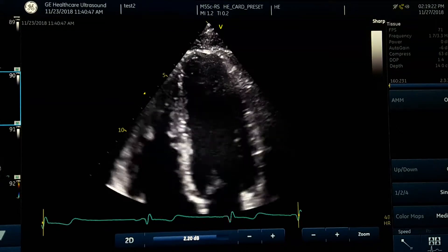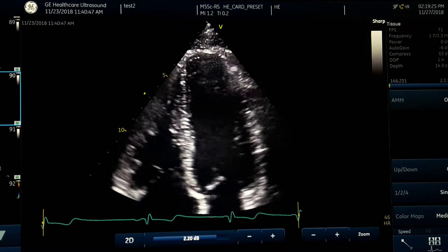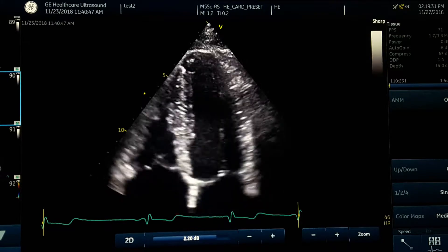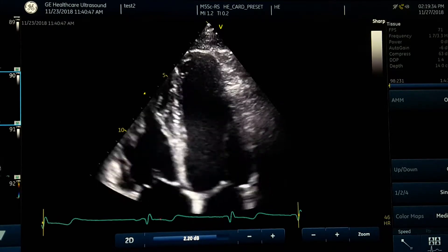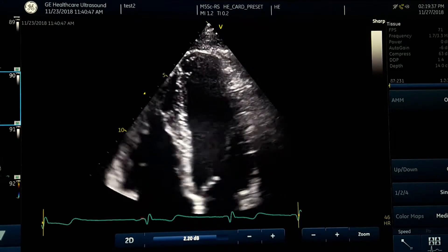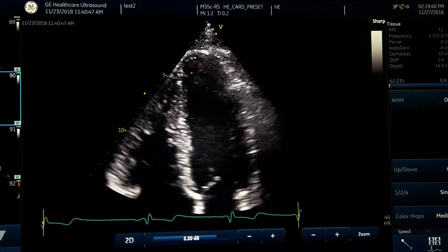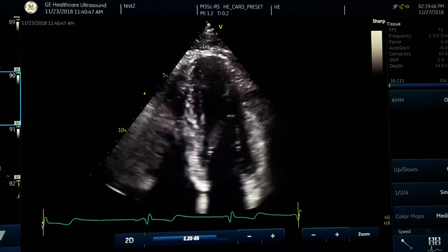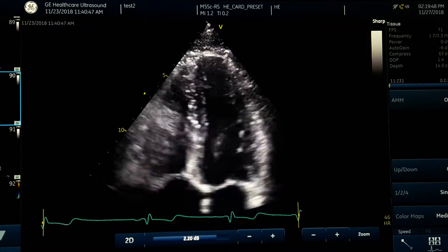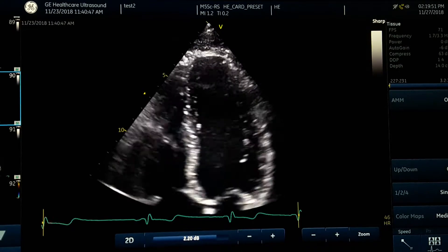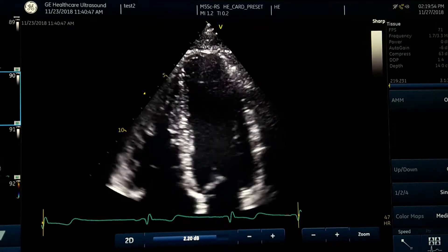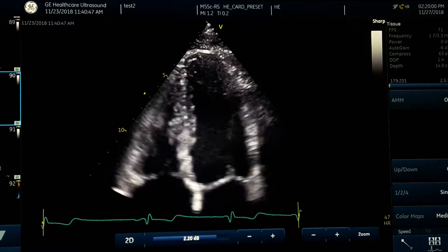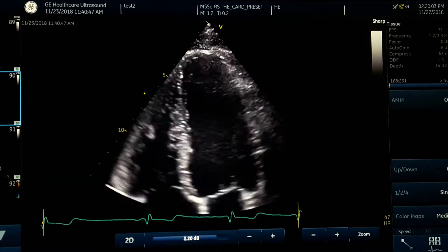One of the important duties as an echotech is evaluating and ruling out apical thrombosis, especially in patients with ischemic heart disease who are hospitalized and in whom the doctor is suspicious about a heart attack, or who have actually had one. In those cases, the treatment plan will differ, so it is very important for the doctor to be sure whether any thrombosis is present or not.